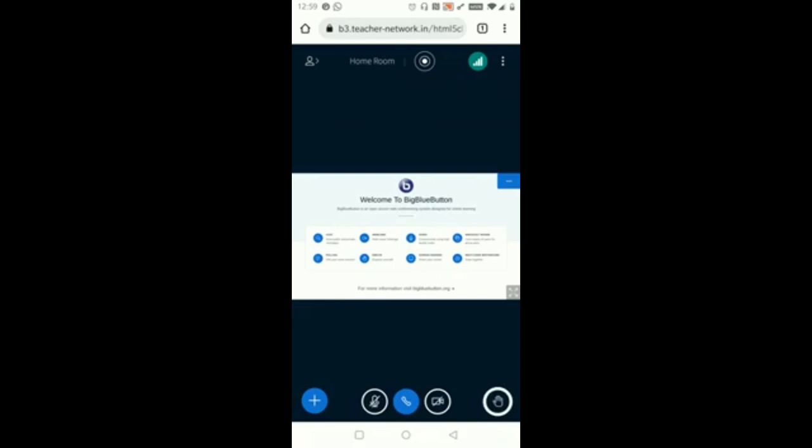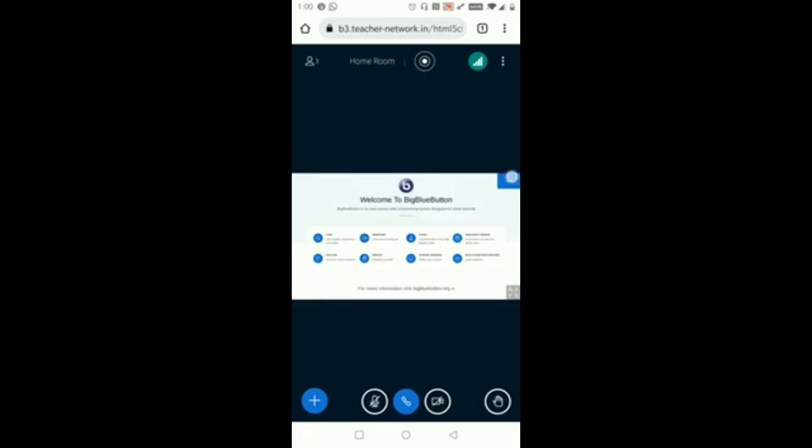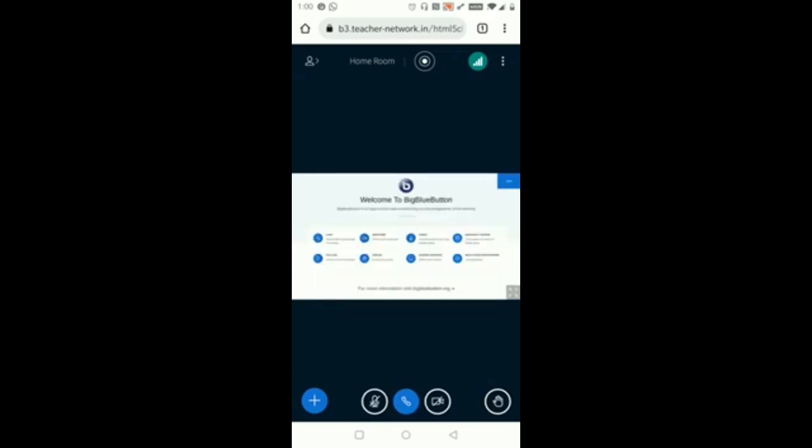Here you can see the presentation screen. If I click on this Minimize button it will be minimized. Again if I click on the bottom side of the screen the Maximize button, it will be maximized. So now this is maximized and here you can see the presentation uploaded by faculties.